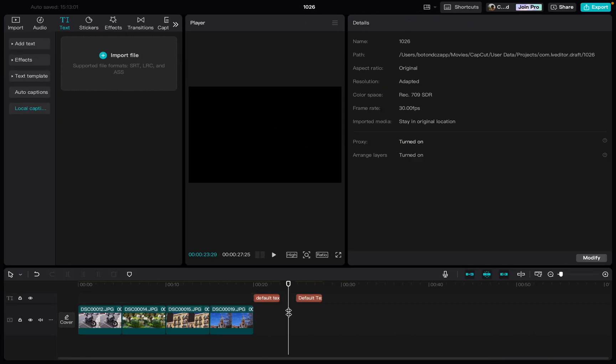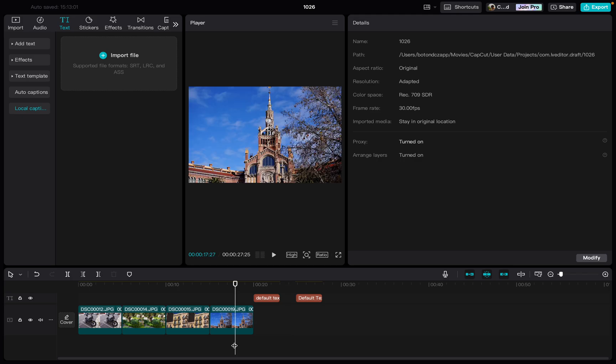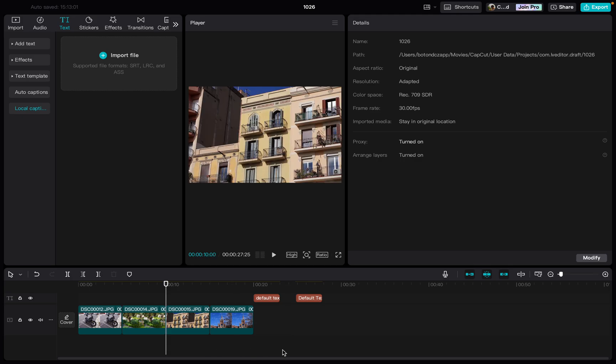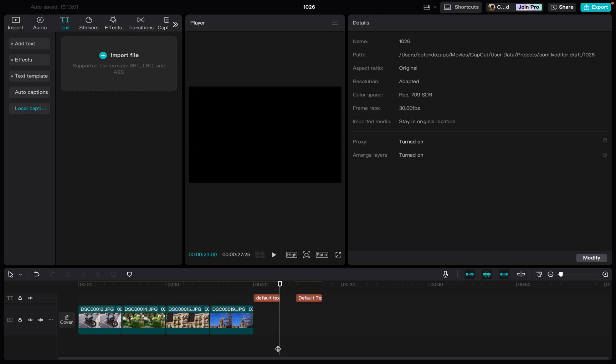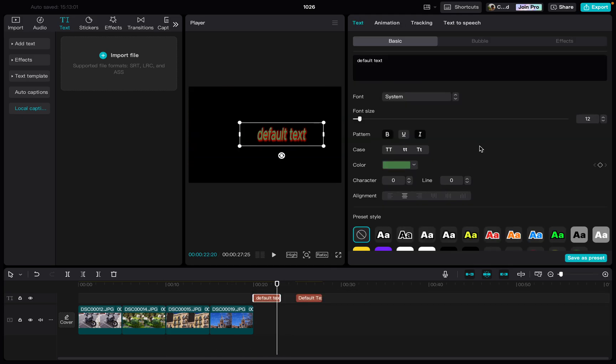Here I already have a project opened. From here we just move to the text box that we want to edit. Then we click on it.